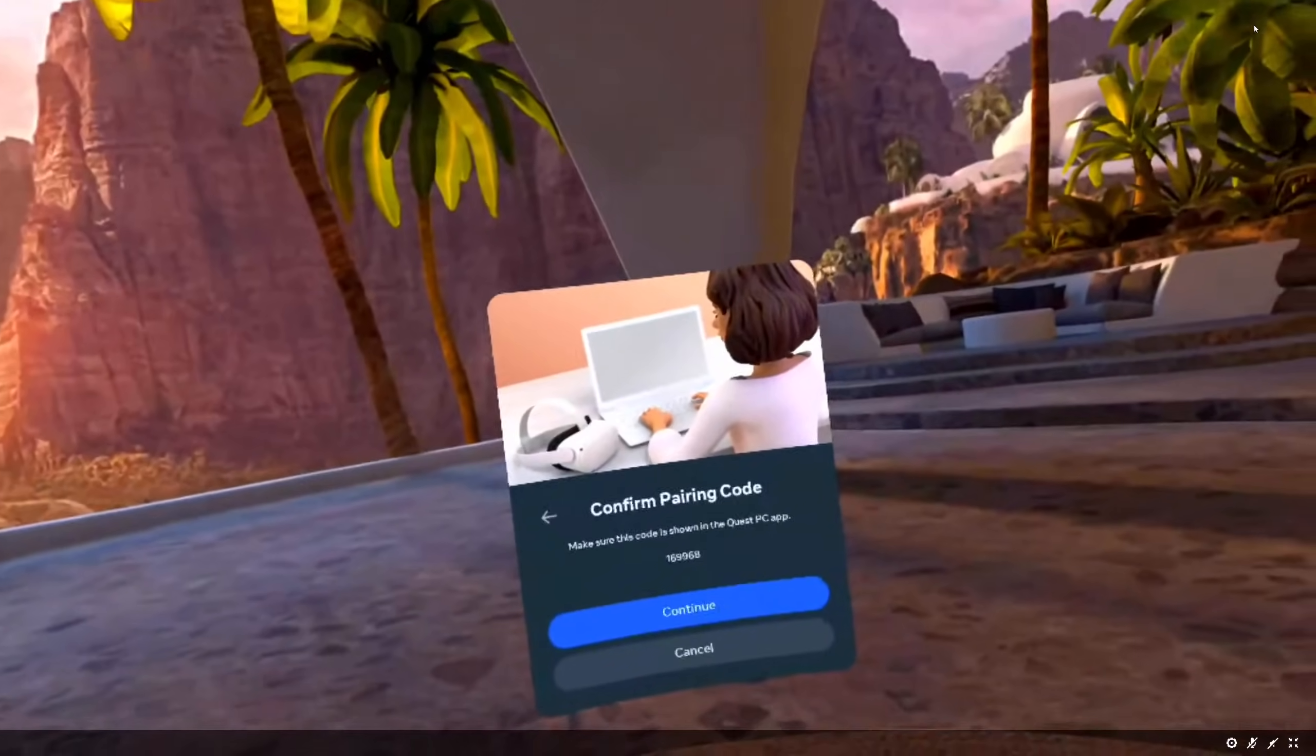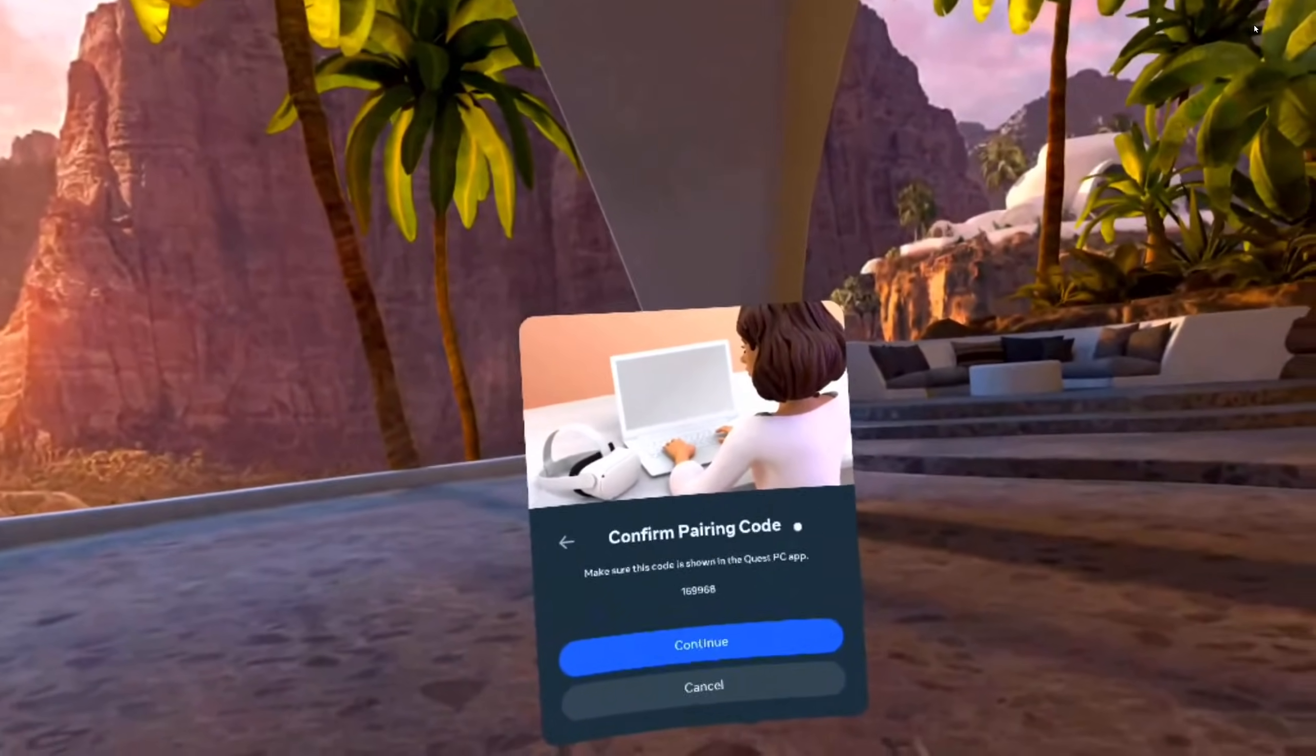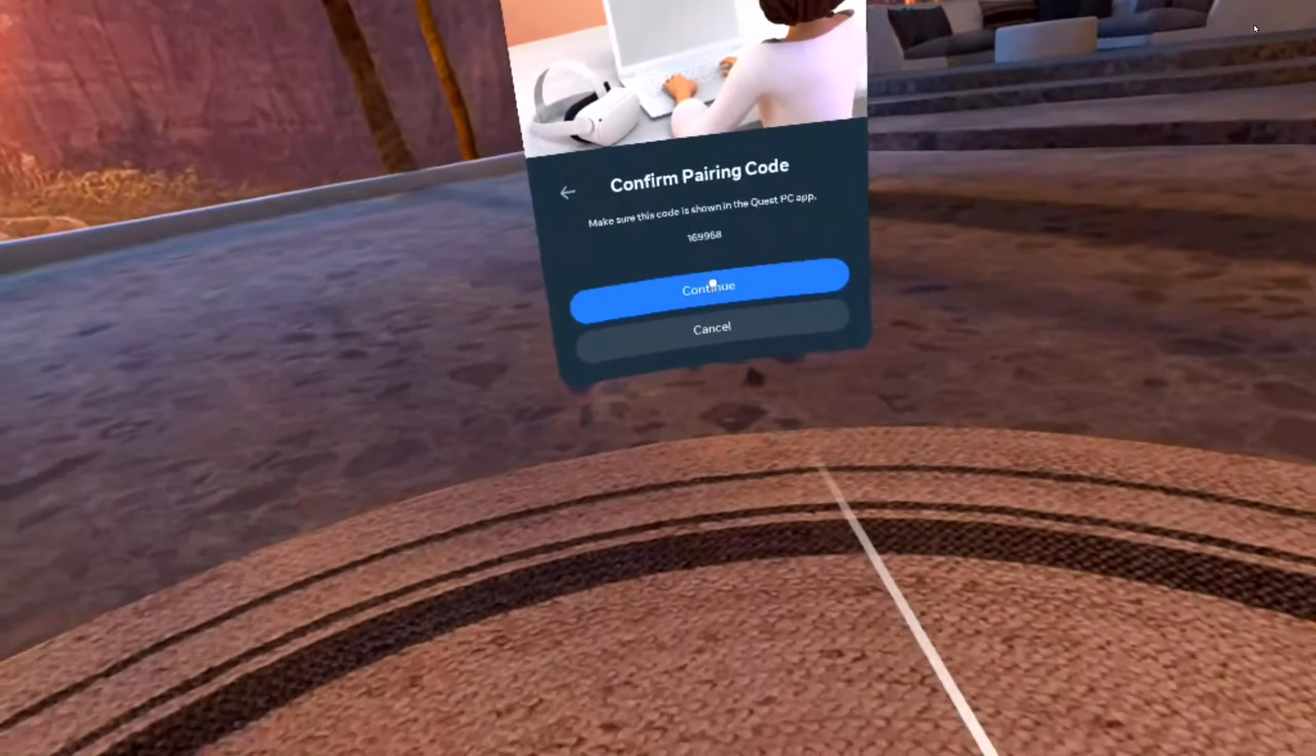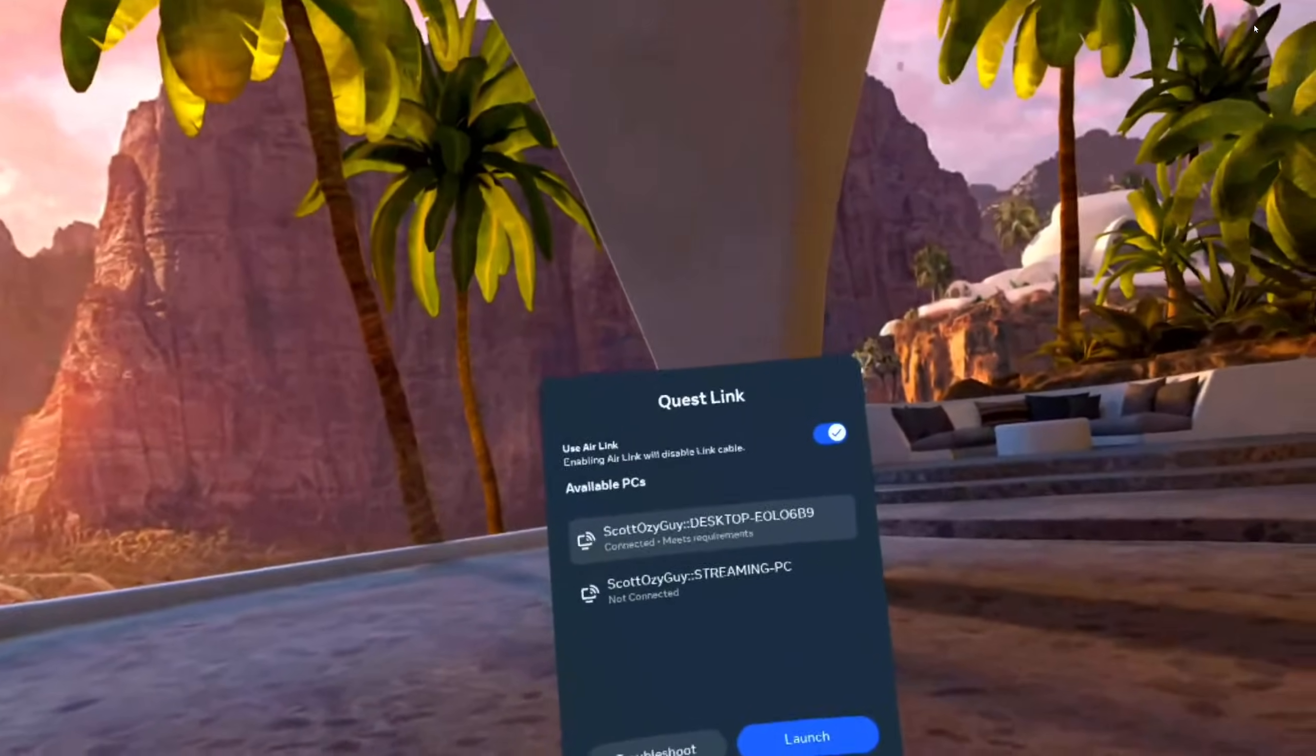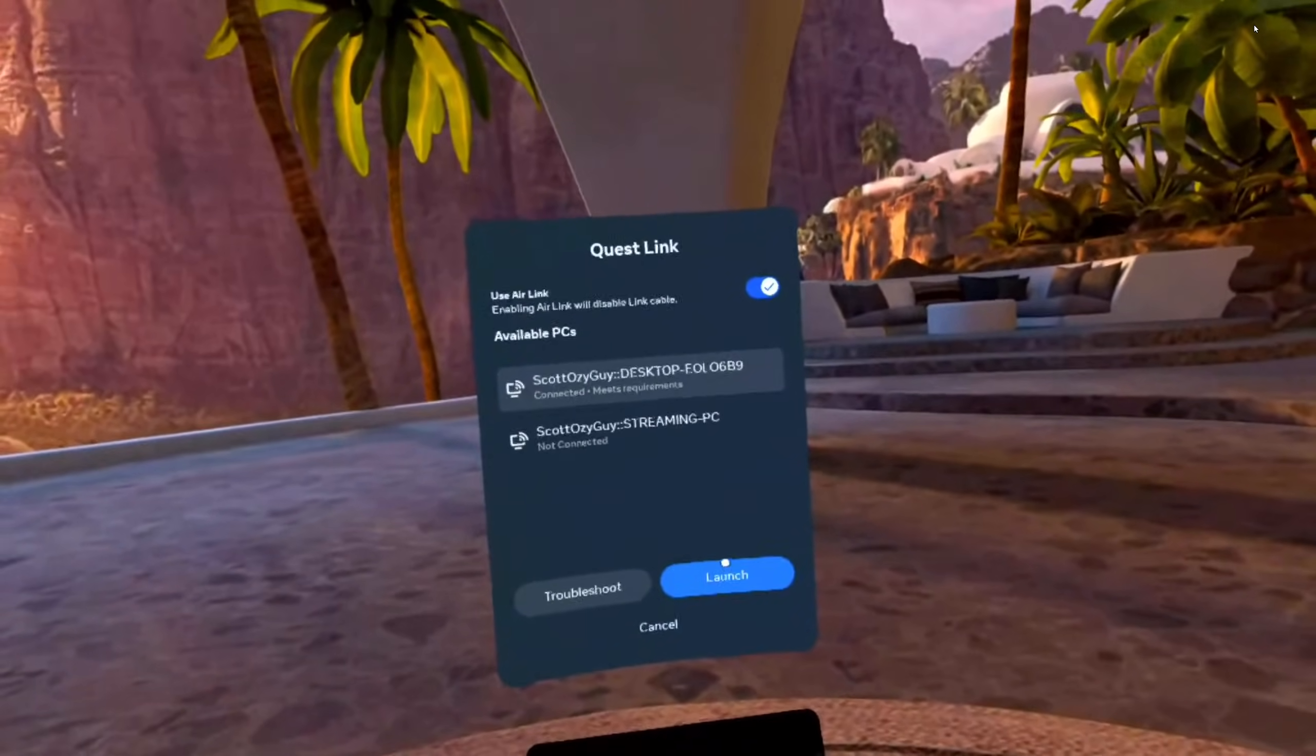Back in your headset, the confirmed pairing code is still there, so click continue. All right, everything's correct, we can click launch.